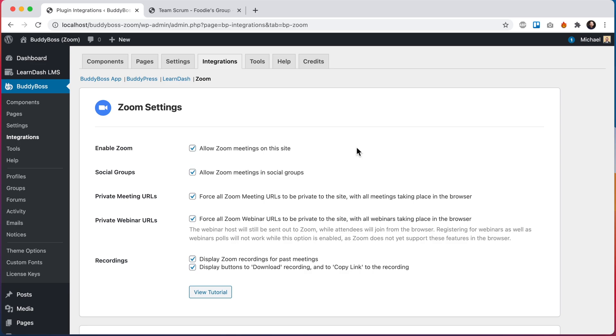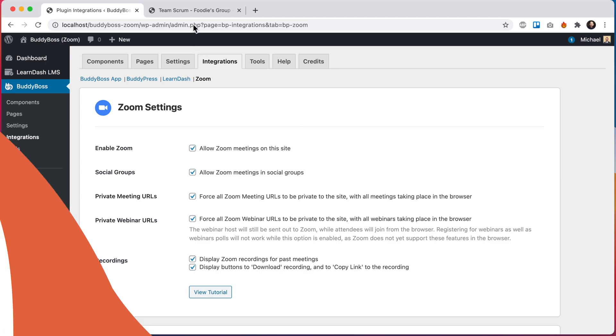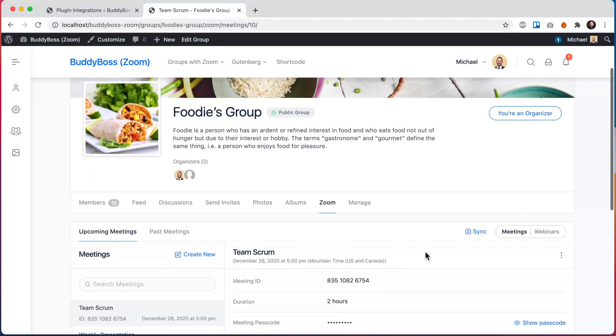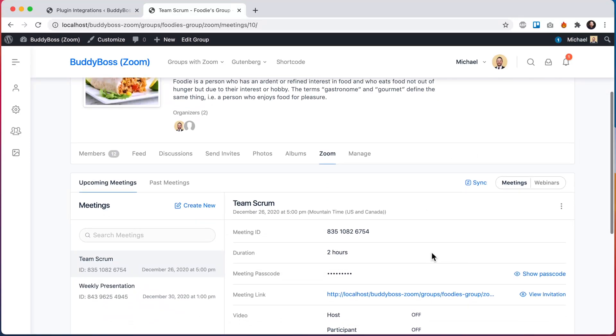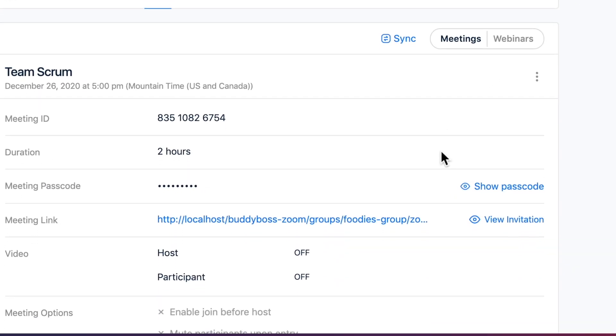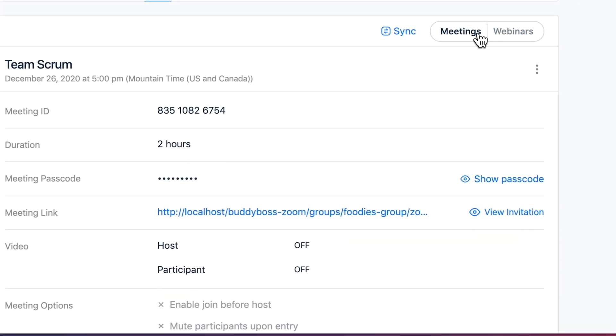All right, so that's showing Zoom webinars in Gutenberg blocks. Let's go ahead and show how it works in social groups. So here we are in a social group that already had Zoom connected to it, and we can see that we've now added this toggle to toggle between meetings and webinars. If this social group Zoom account did not have the webinar add-on, this toggle would not be there.